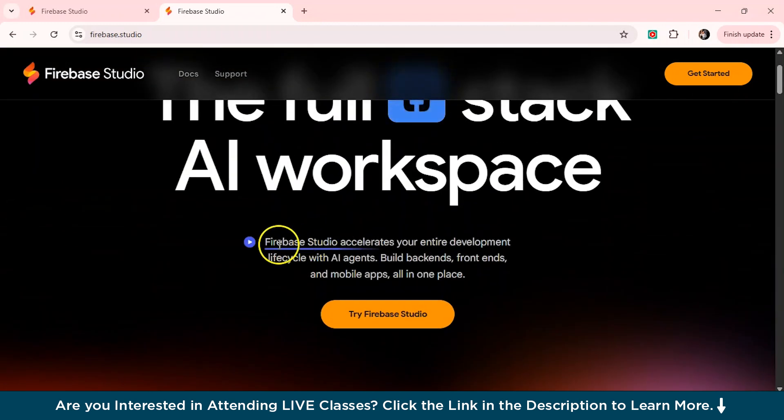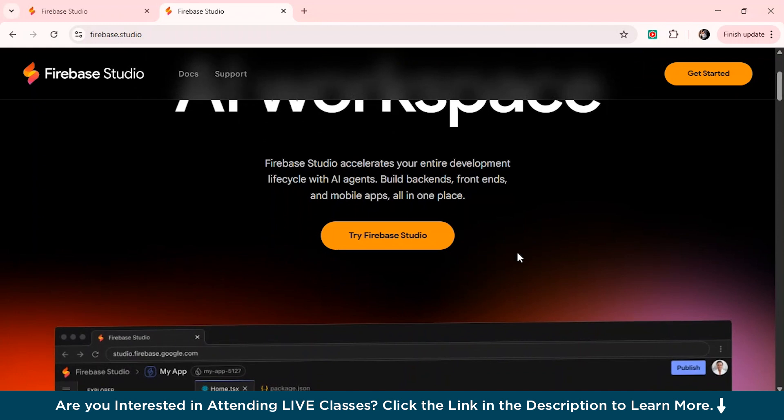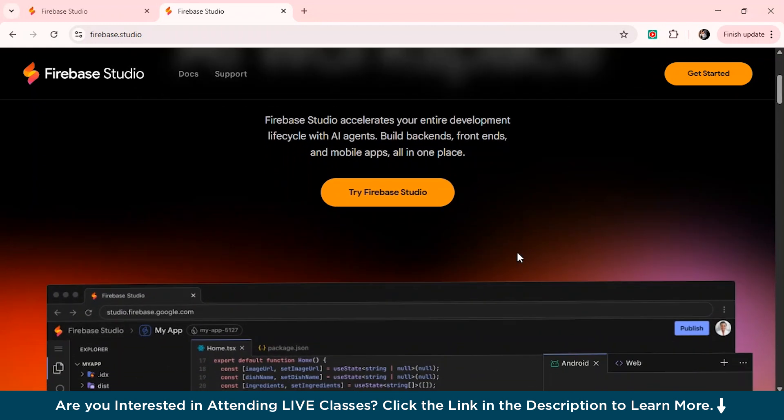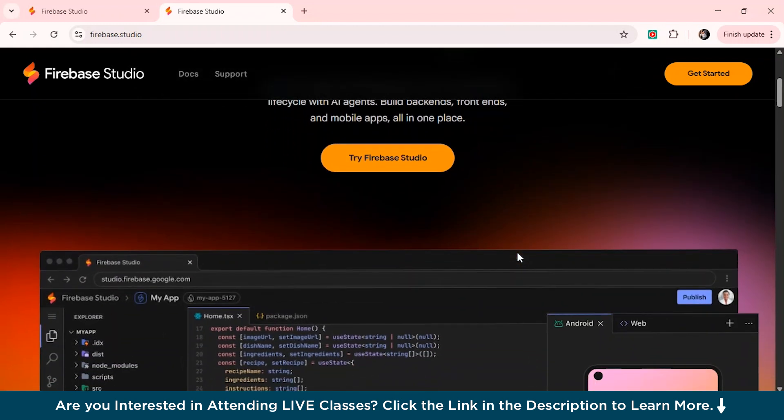So basically, it's a cloud-based tool from Google that helps you build full-stack web apps directly from your browser and when we say cloud-based, we mean you don't need to install anything on your computer. All you need to do is a Google account to log in and you are ready to go.